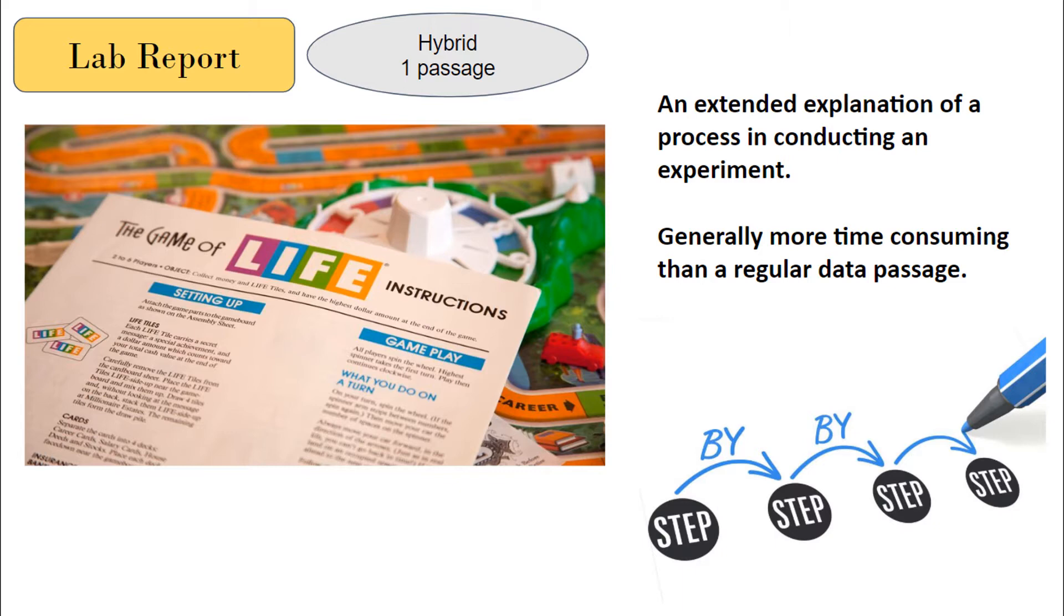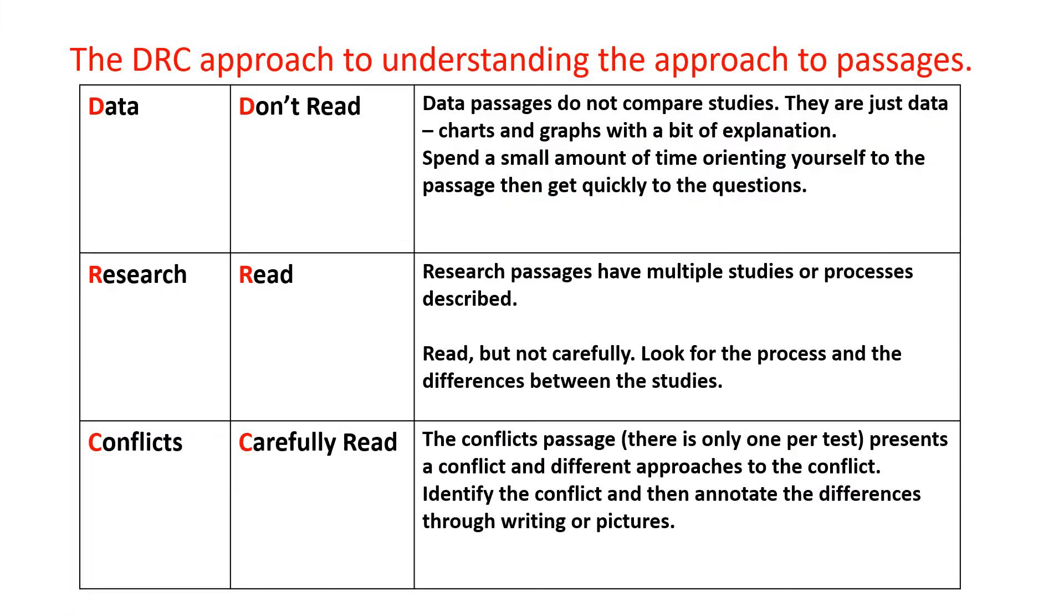Our DRC approach - we treat a lab report as research. Think of it like reports. You're going to read it, skim it, make sure you at least know the variables or the steps to the study before moving to the questions. Again, 30 seconds to a minute.